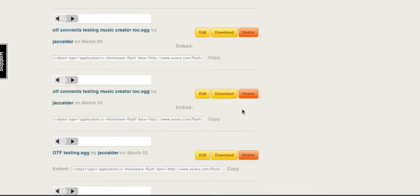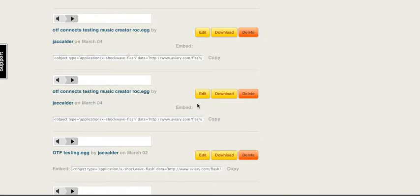One way a teacher could use this is to put a baseline file in there and have students edit it based on certain criteria. Or you can have one student create something, another one add something else, another one add something else, and it could go on that way.